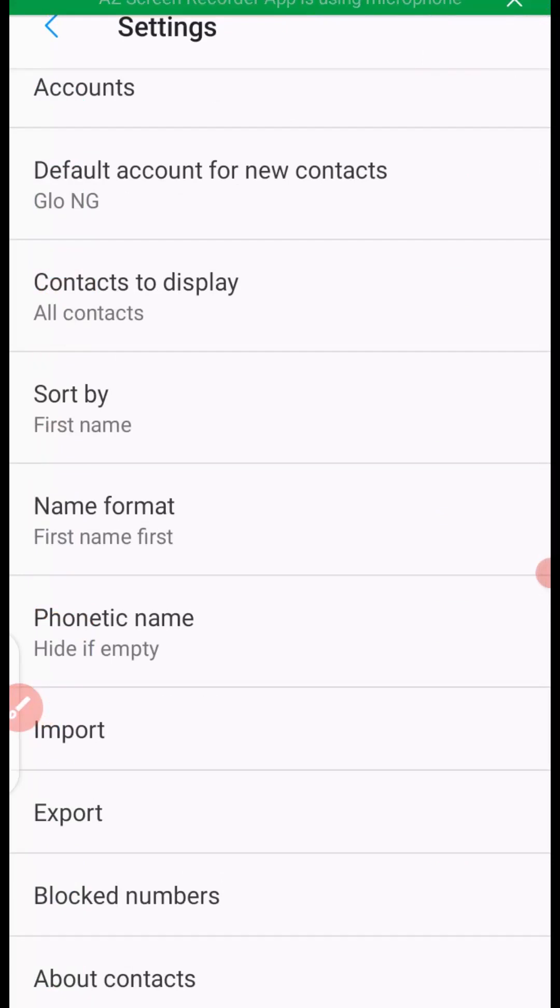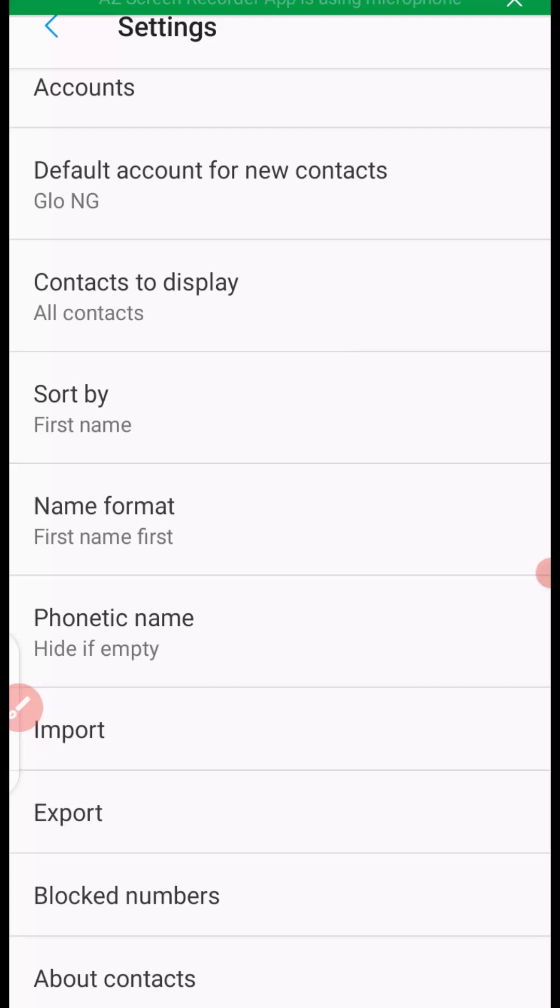It simply means that you have successfully copied or imported all contacts from your SIM card to your phone. This is how you can import your contacts from SIM card to phone in an Android phone.